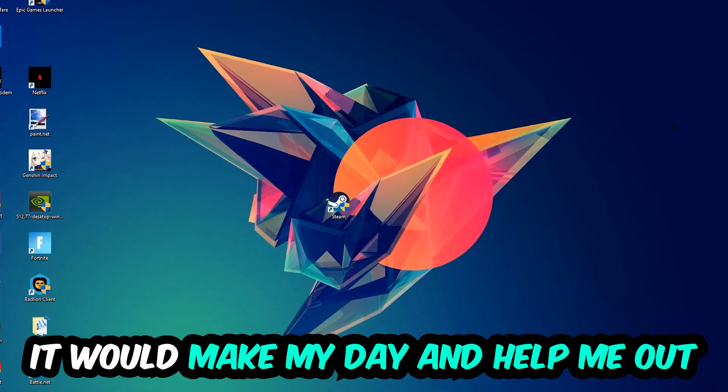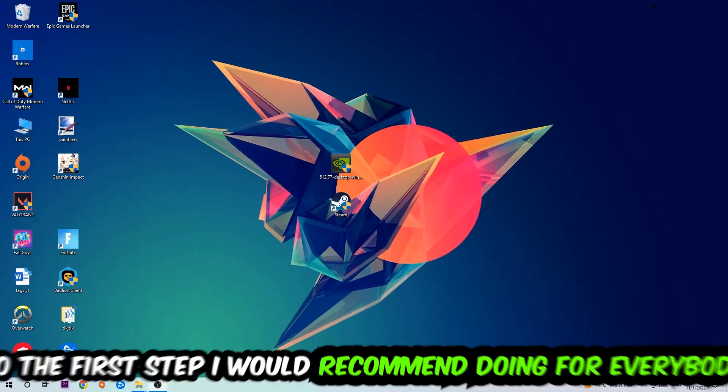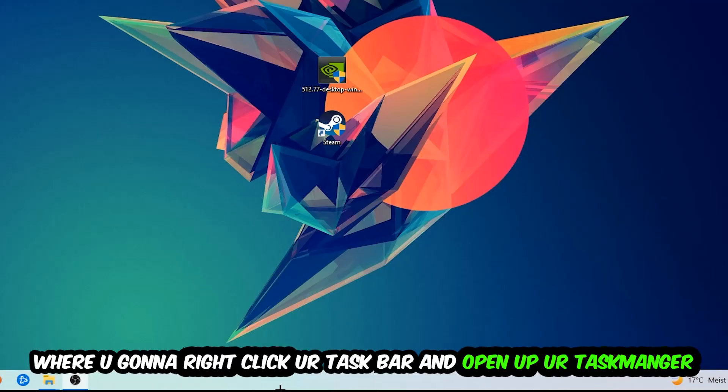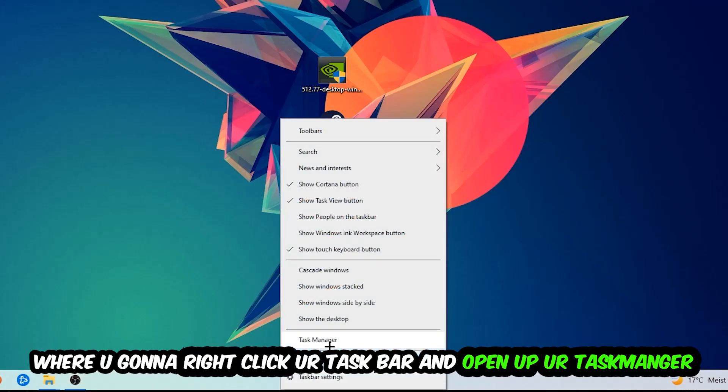So the first step I would recommend doing for everybody is going to be to navigate to the very bottom of your screen. We're going to right-click your taskbar and open up your task manager.